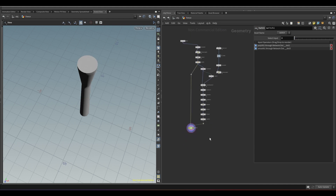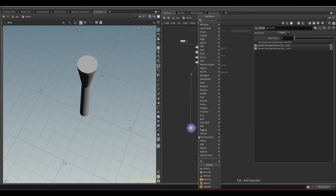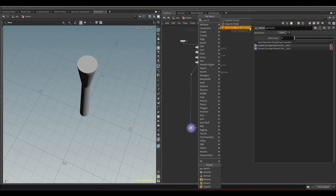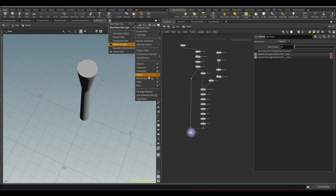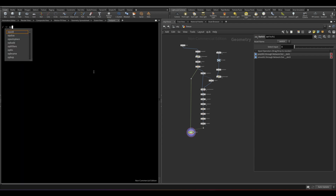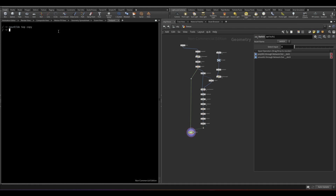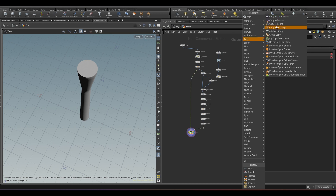Now we need to use the copy stamp node. But in the new version of Houdini, they have deprecated it. To restore it for the current Houdini session, we need to use the textport. Open the textport window by clicking on the plus sign, then miscellaneous, then textport. Write this command: op unhide SOP copy. Make sure to write 'S' in capital for SOP. Now if you search for copy stamp in the tab menu, you can see the node is back.